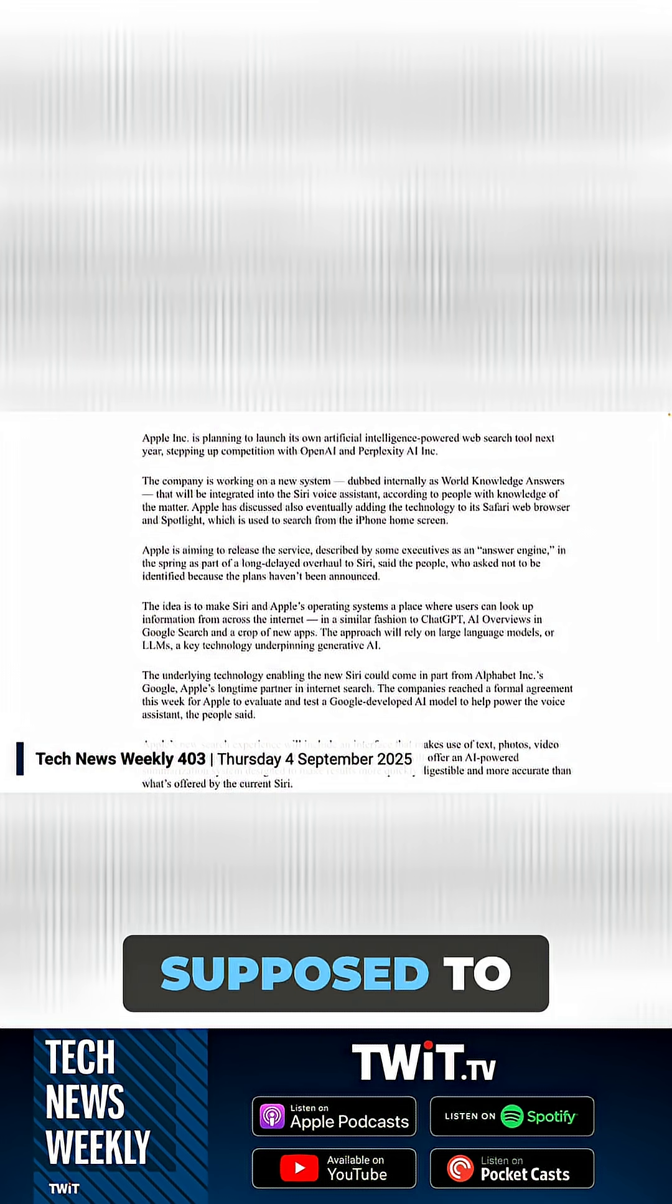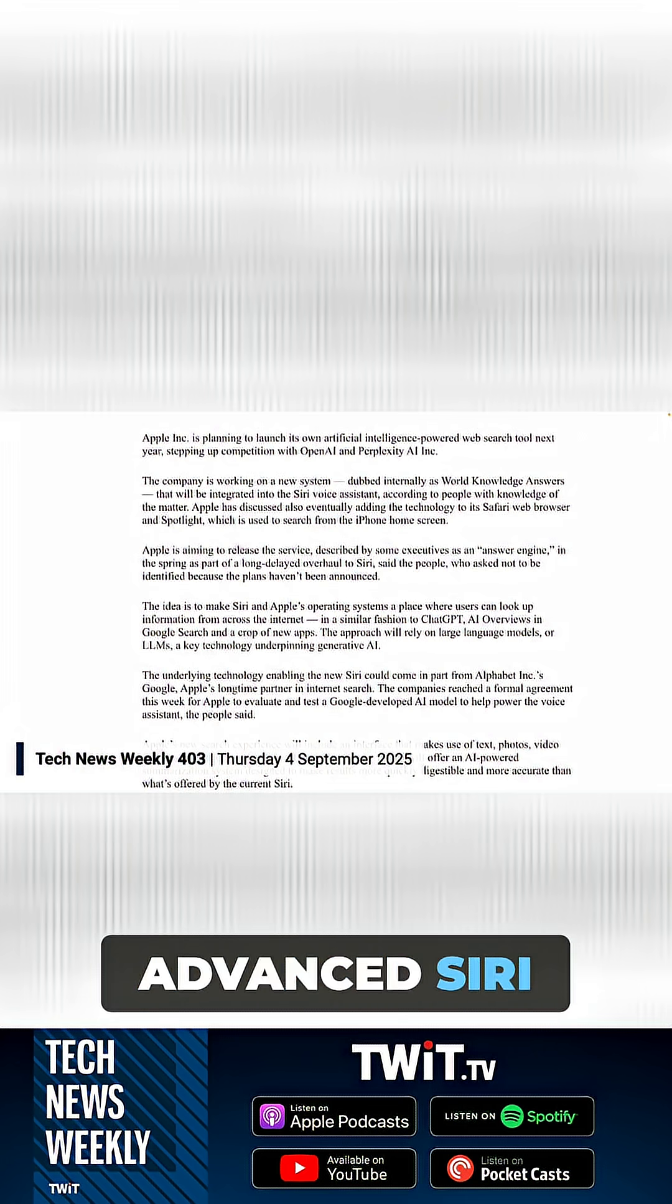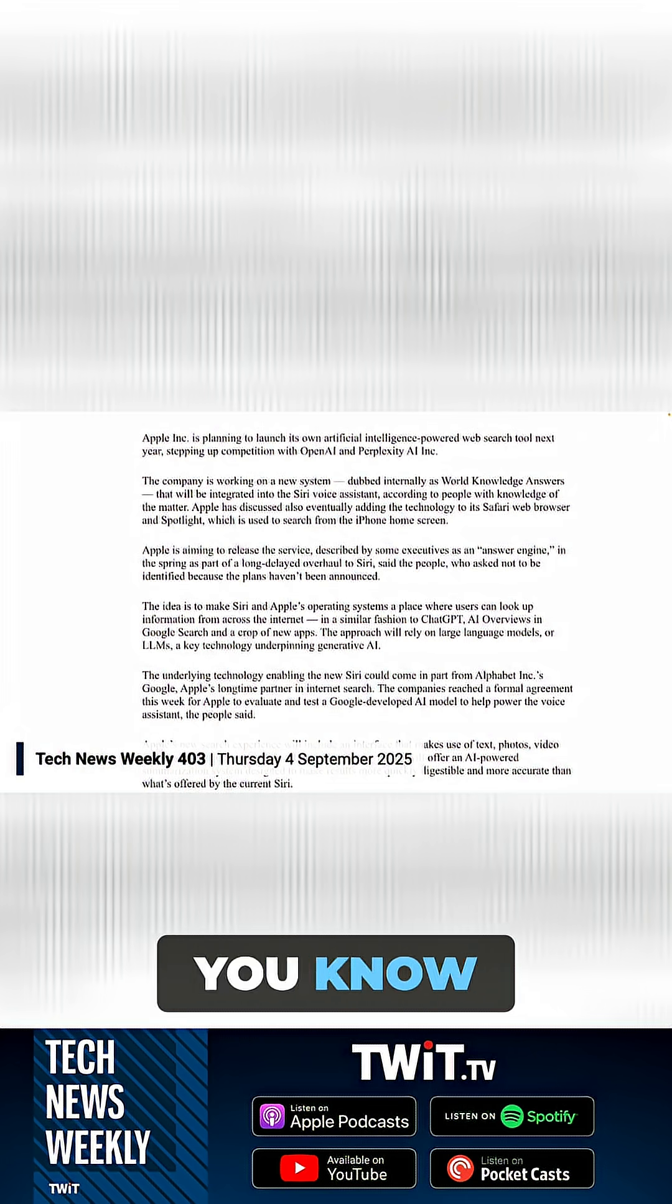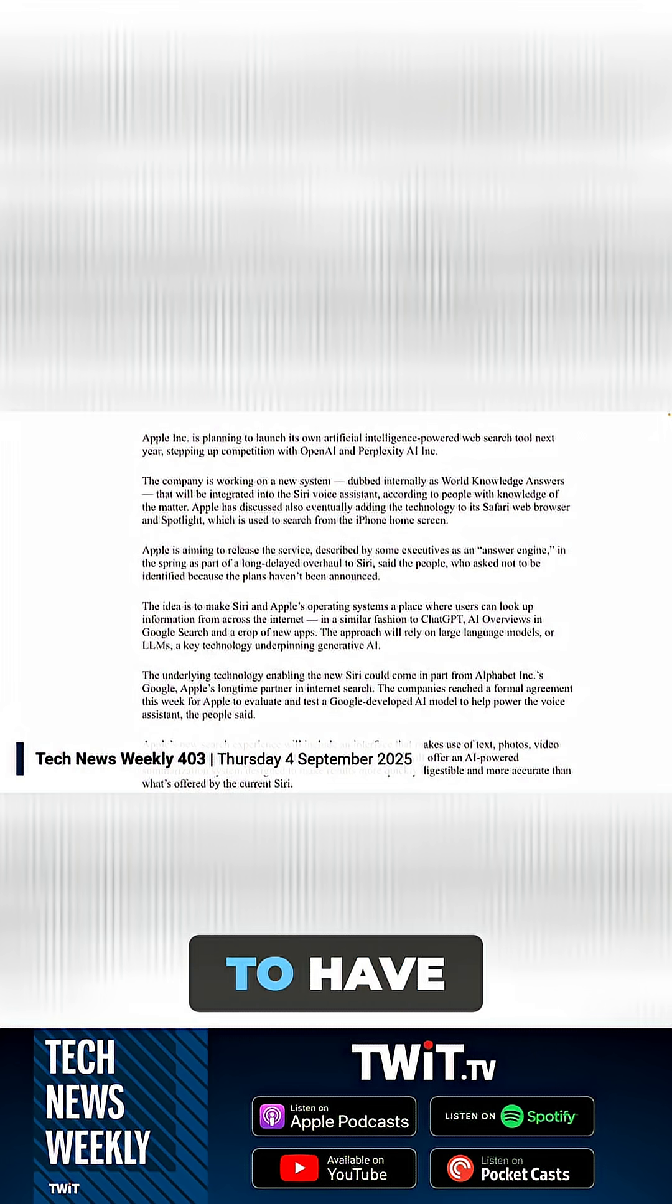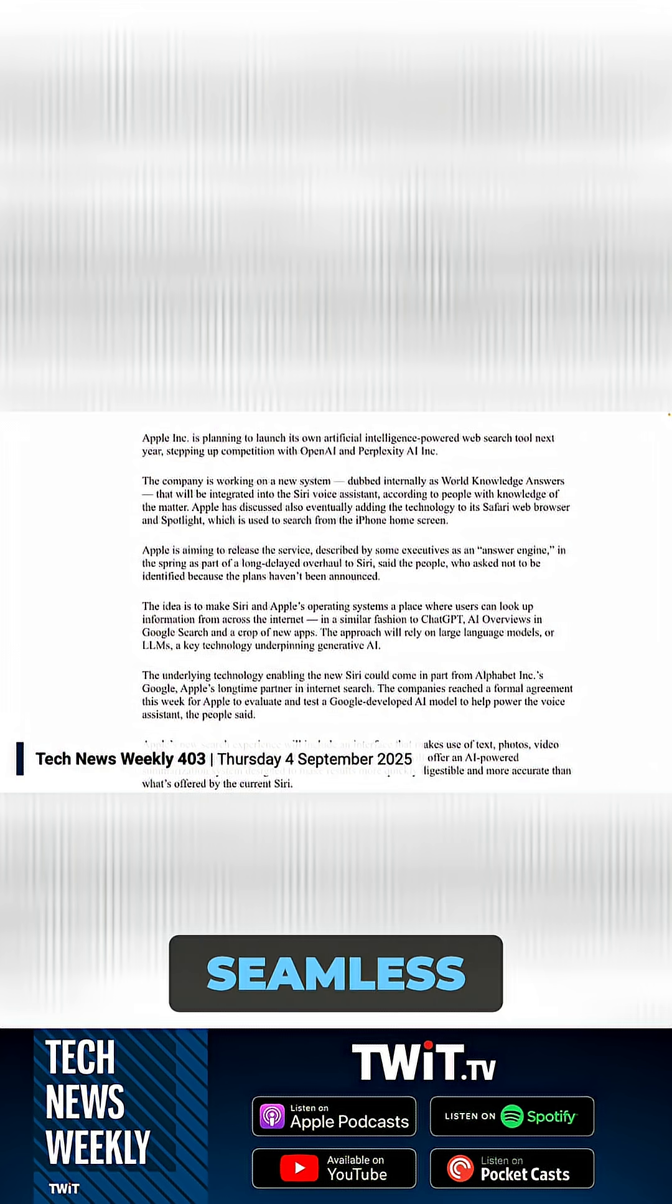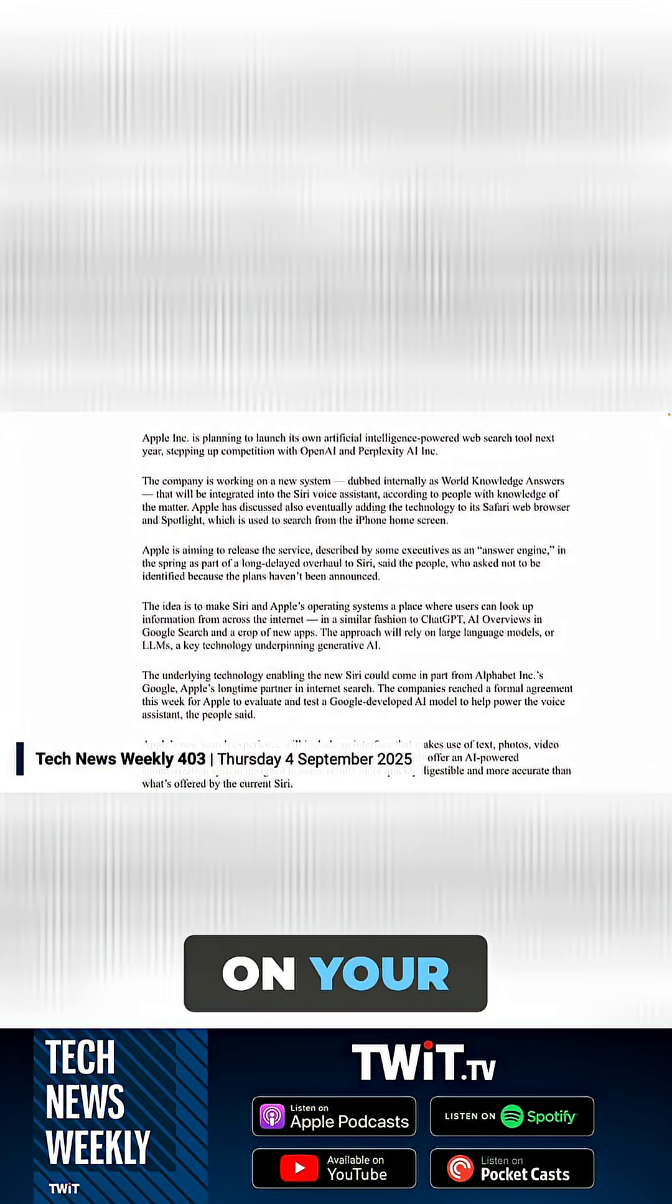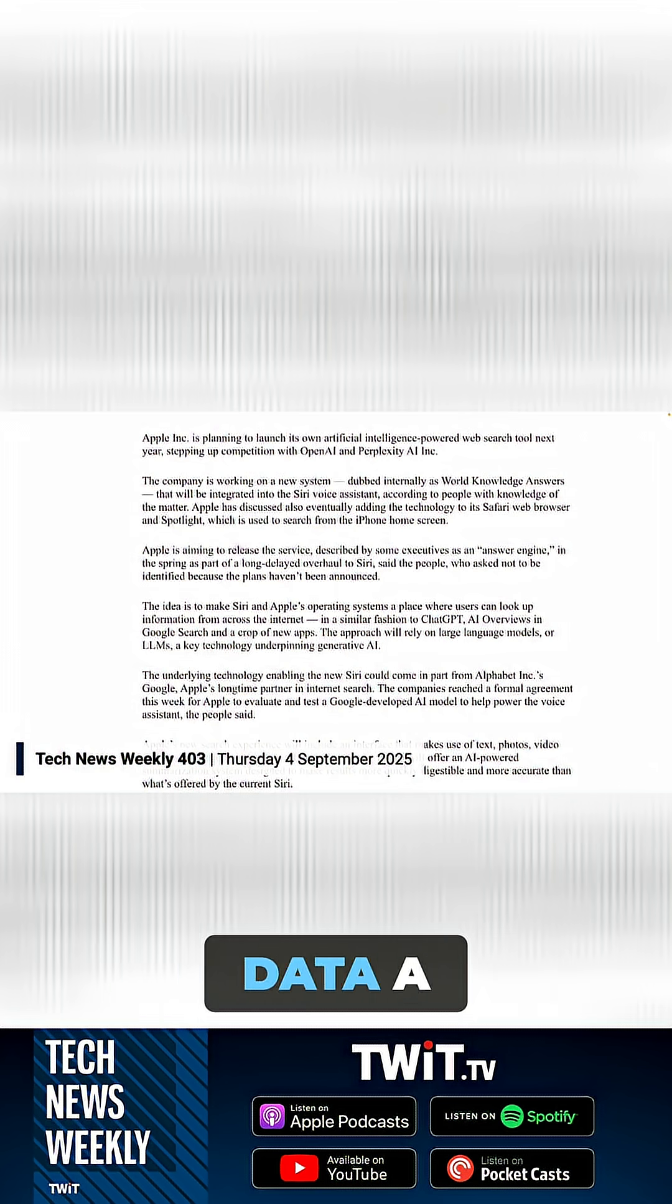This is when we're supposed to get those more advanced Siri capabilities anyway, along with being able to have more seamless voice search and it being able to scan what's on your screen and go through your personal data a bit more smoothly.